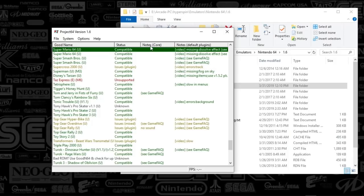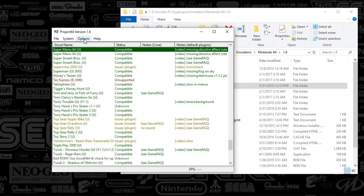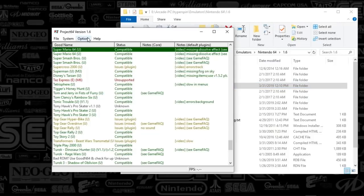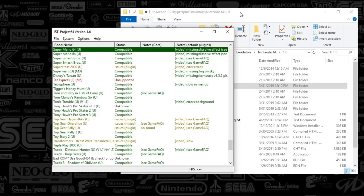Alright guys, let's go ahead and get started. I've got Project 64 up here and what we've got to do is set our plugin to glide N64. What this does is it allows you to inject textures.